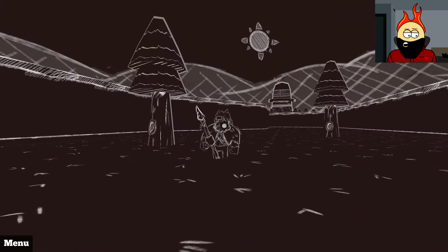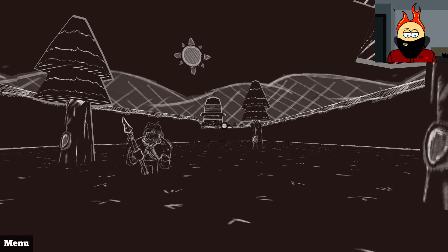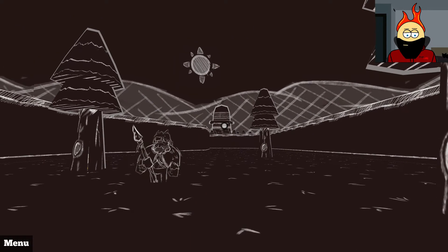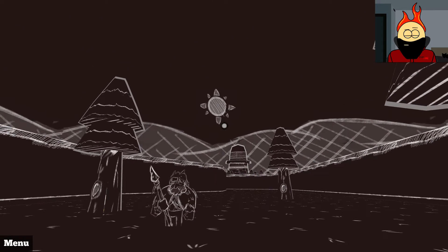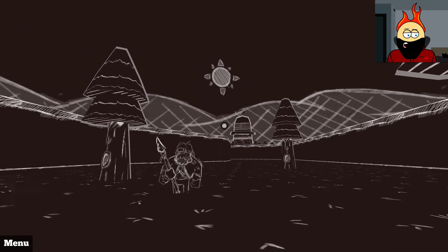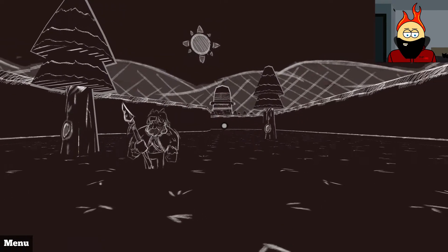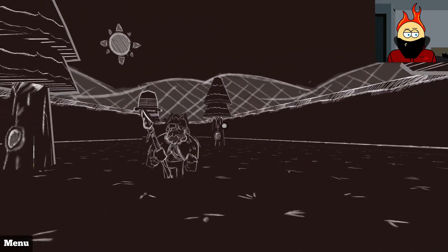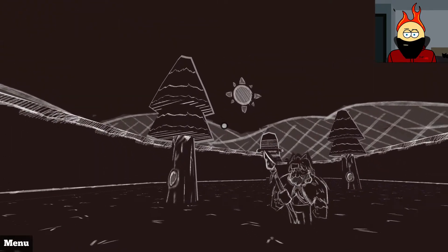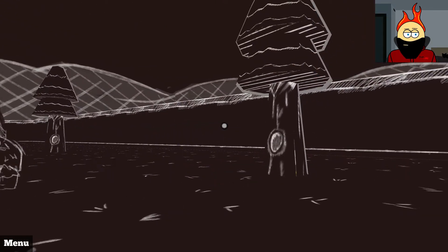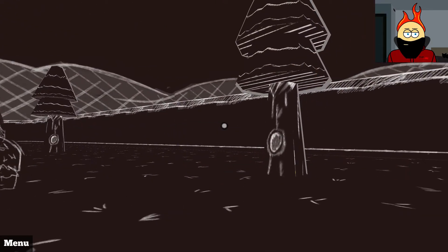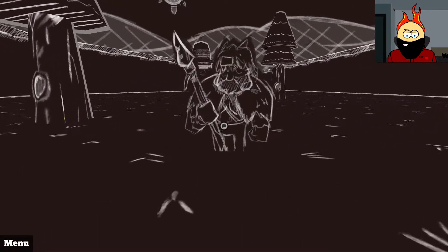This is yet another Asylum Jam 2017 entry, and I gotta say, just from the screenshots alone, this game looked absolutely gorgeous with a really unique art style, and now that I'm in here, I can verify that that is true.